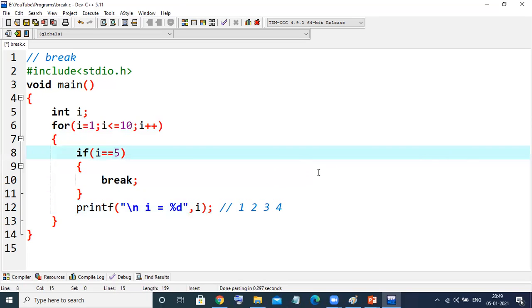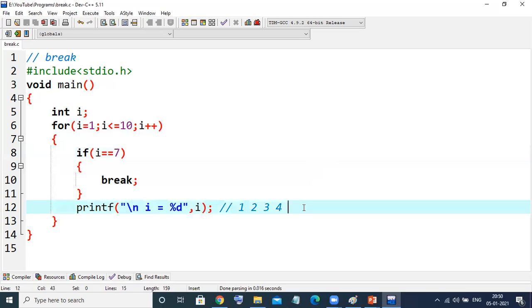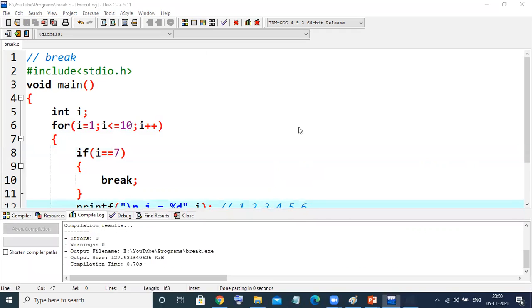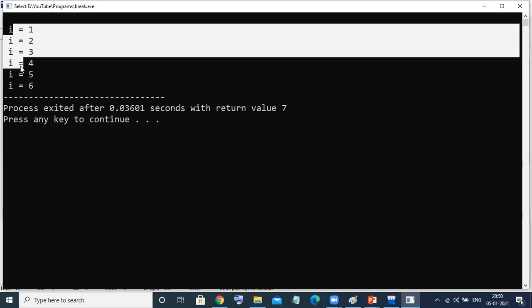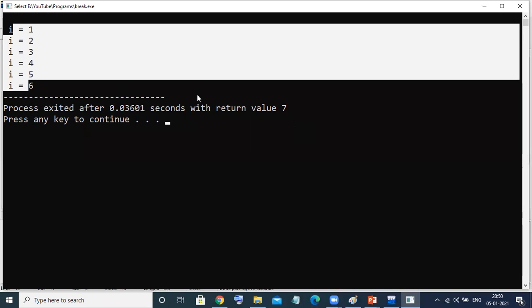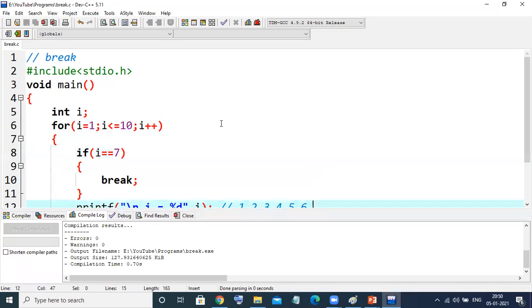For example, if I put 7 here instead of 5, then it will print 1 to 6. As soon as it encounters the value 7, it will directly throw the cursor outside of the loop. Let me check the output — see, it's printing 1 to 7. This is the use of the break statement.